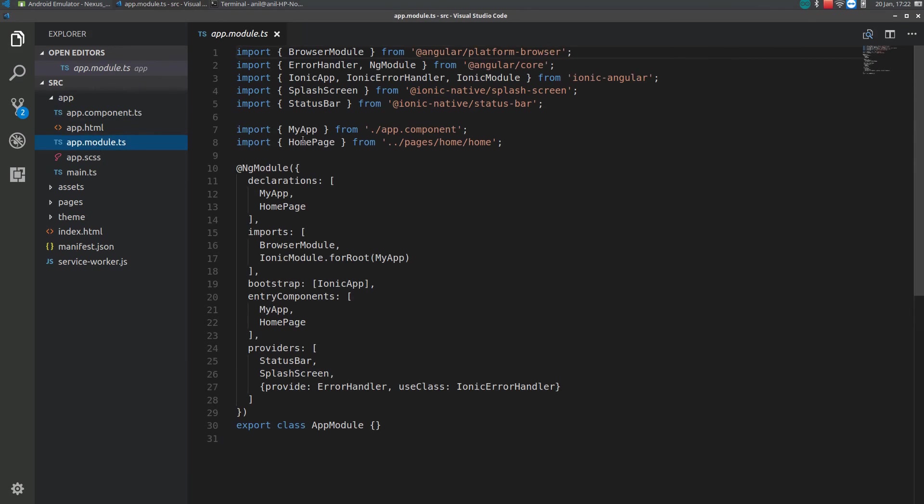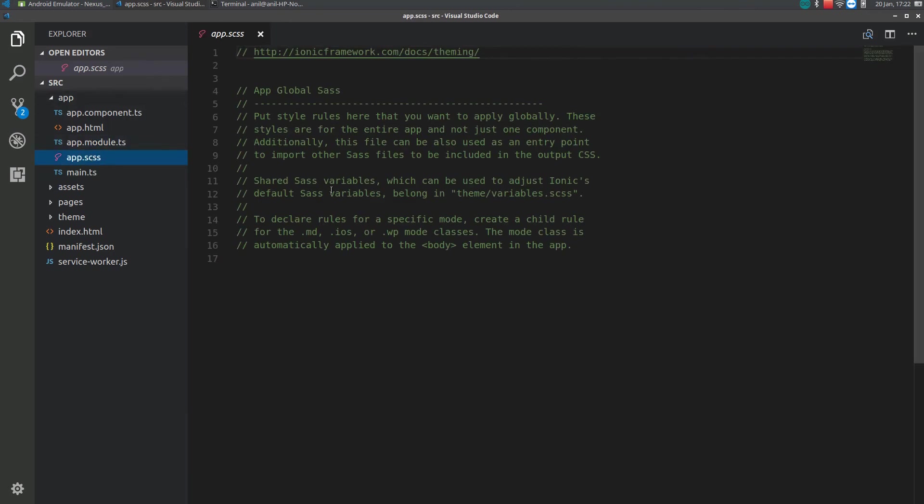Here, all the modules are defined, are imported, which the app uses. Here, all the CSS will be written. Right now, there is no CSS. We will be adding that later.